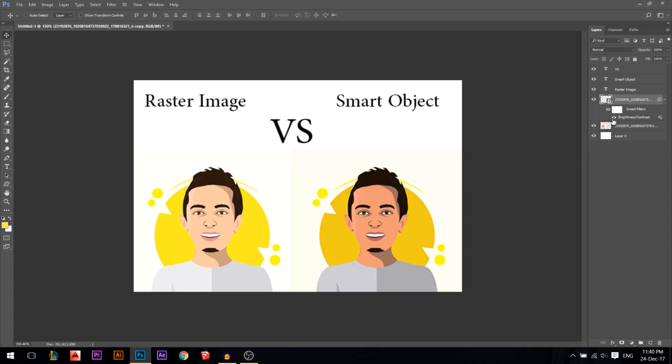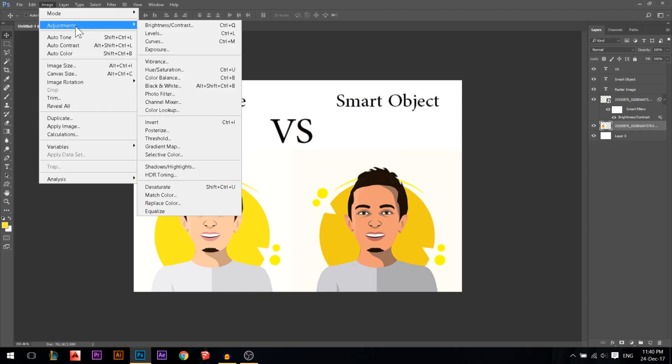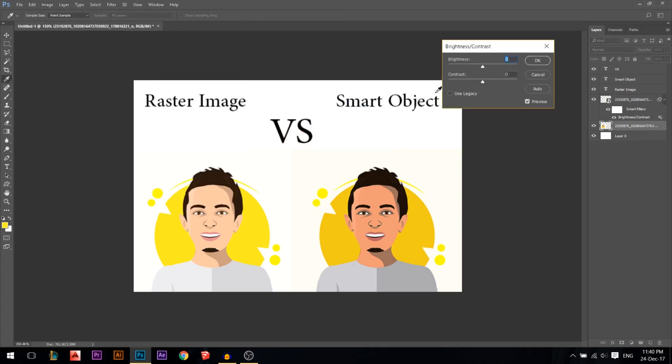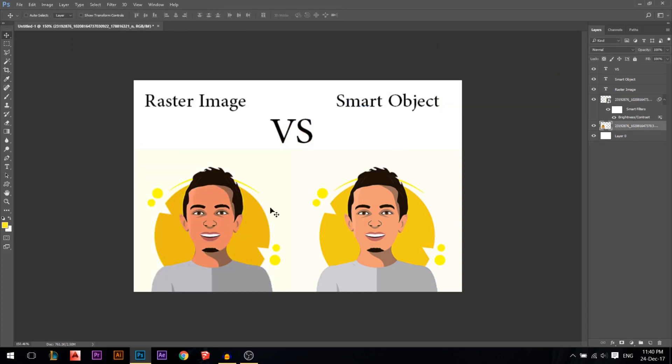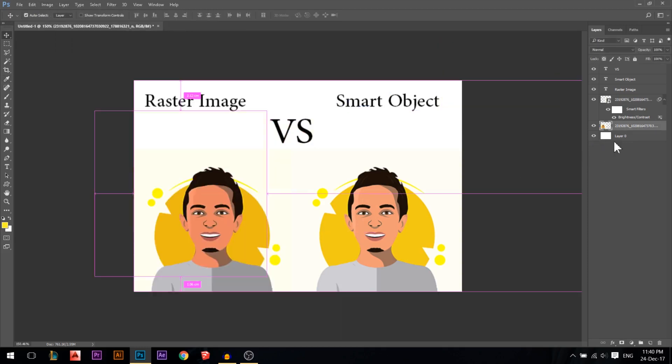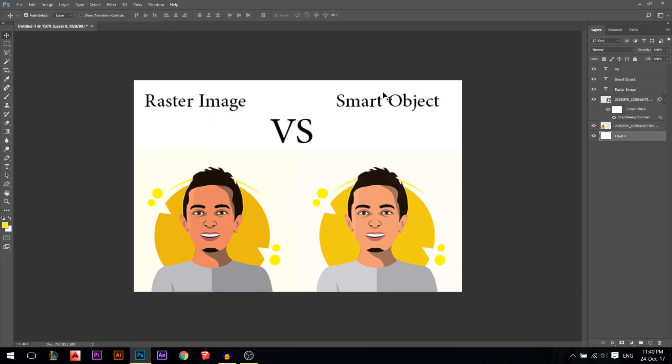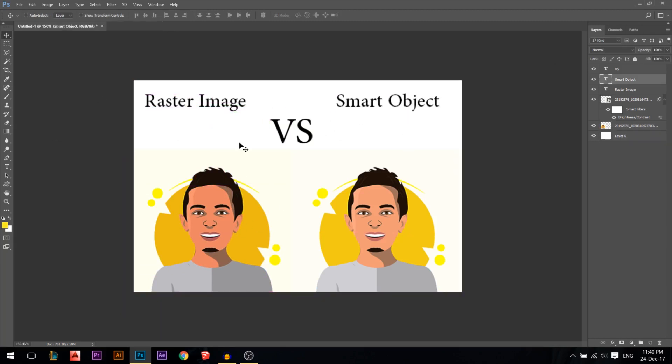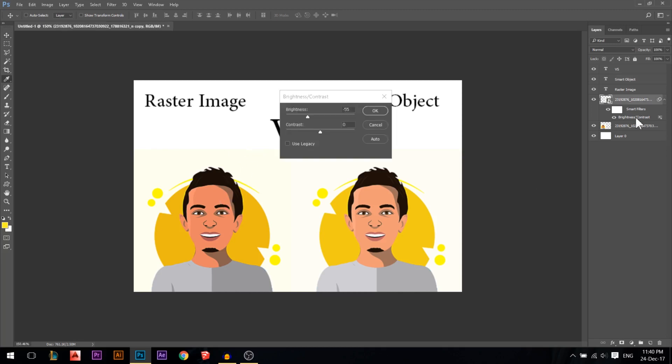However, in the other one, if you go to image adjustments, brightness contrast, reduce the brightness, it's gone. You can't open it again and change it. It's permanent. So if you make some other edits, you can't go back to it and change it. But this one, at any time you can go back and change it.